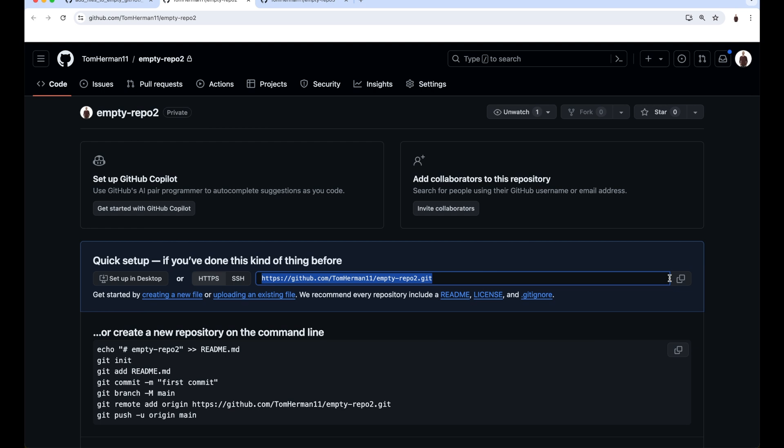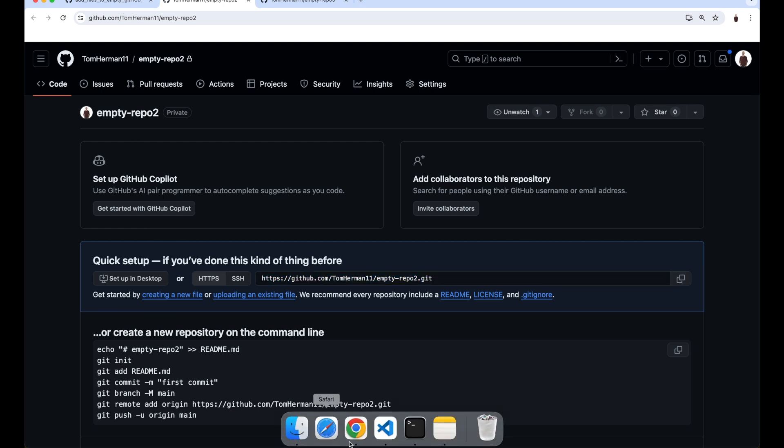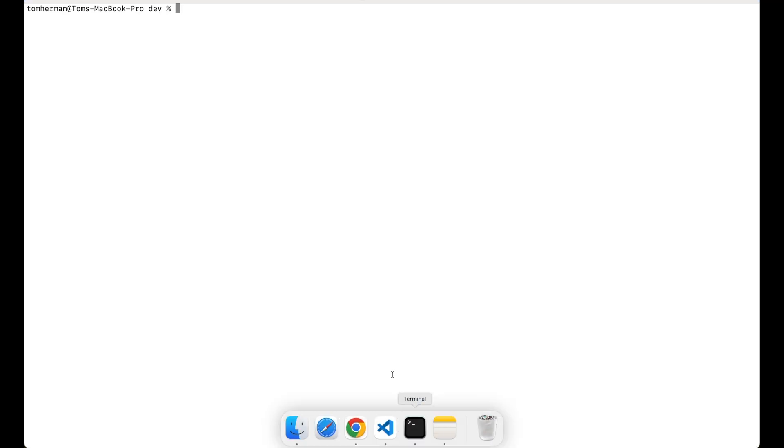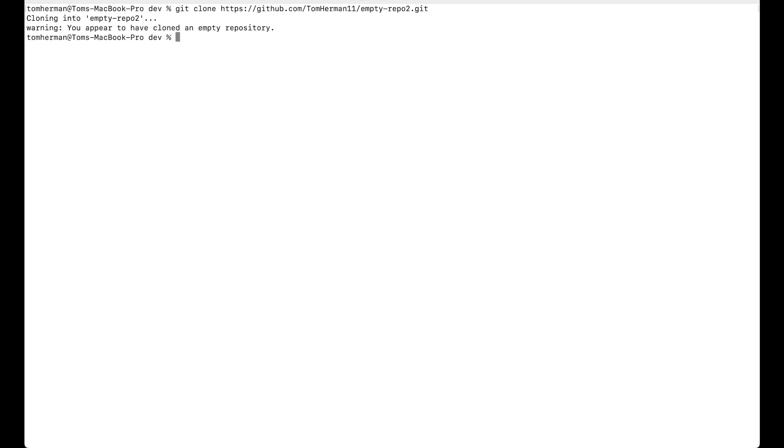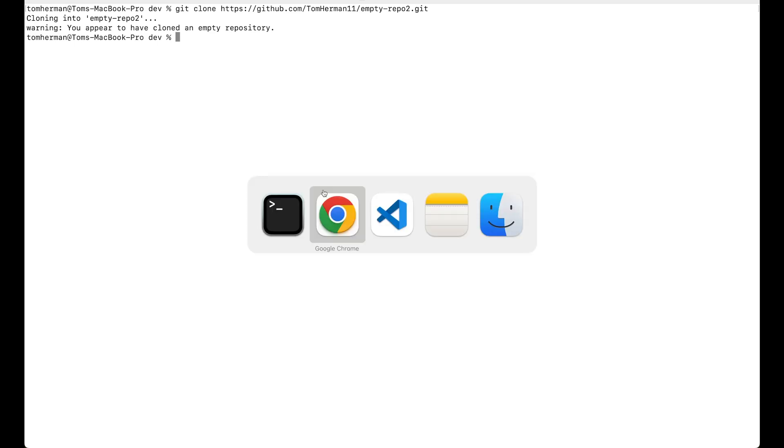Copy it, and then go to the terminal. Choose where you want to clone the repository to, and then git clone, and paste the URL we copied earlier. You might be prompted to insert your password or a PAT, a Personal Access Token.